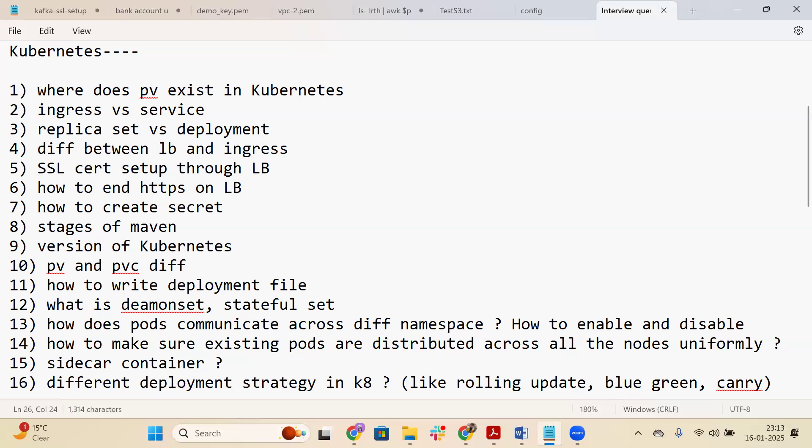The second question is: what is the difference between Ingress and Service? Services are of different types — ClusterIP, LoadBalancer, or NodePort — and they route traffic to the pods. Ingress is used for routing traffic based on path or host. It routes traffic to the service, and from the service it goes to the pod. Ingress and Service are different components in Kubernetes.